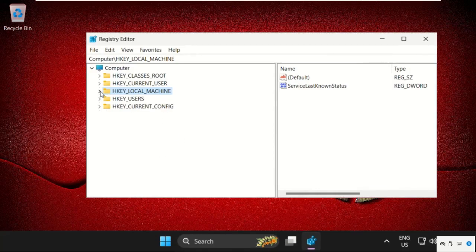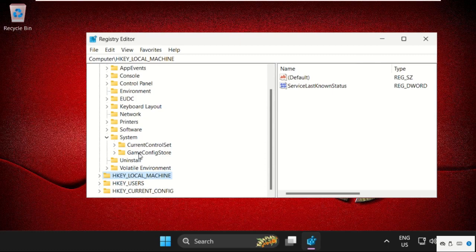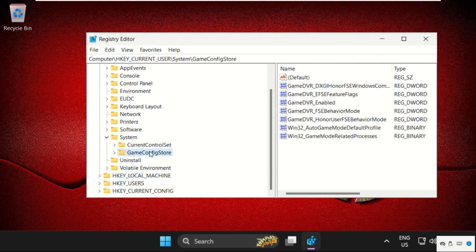On this window we need to expand HKEY_CURRENT_USER, then expand system folder, then expand GameConfigStore.